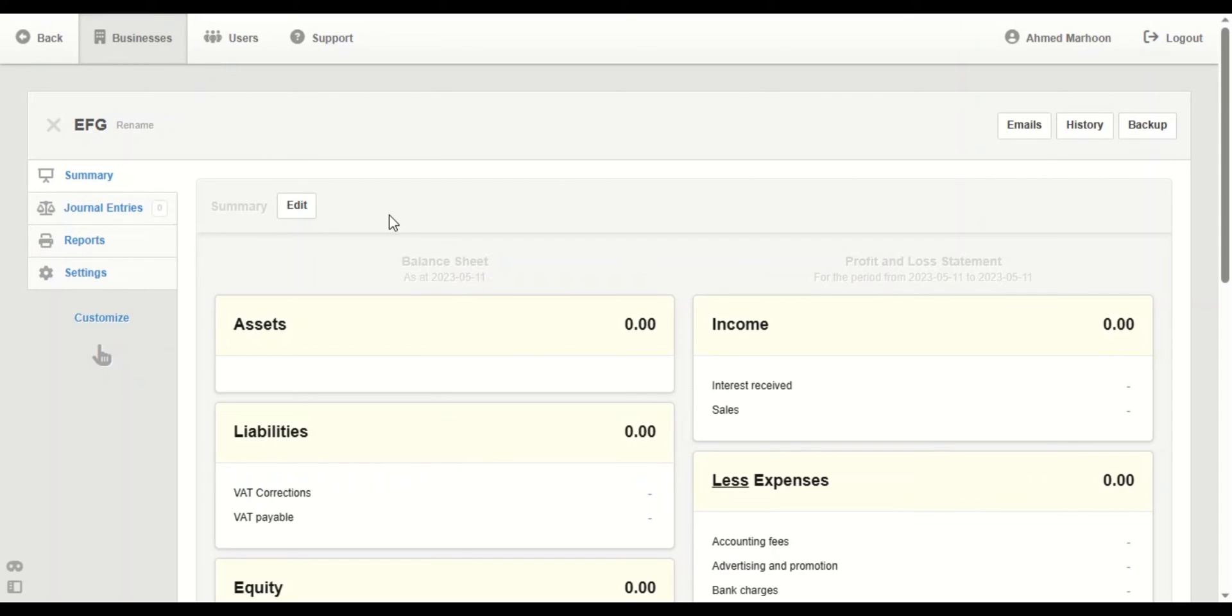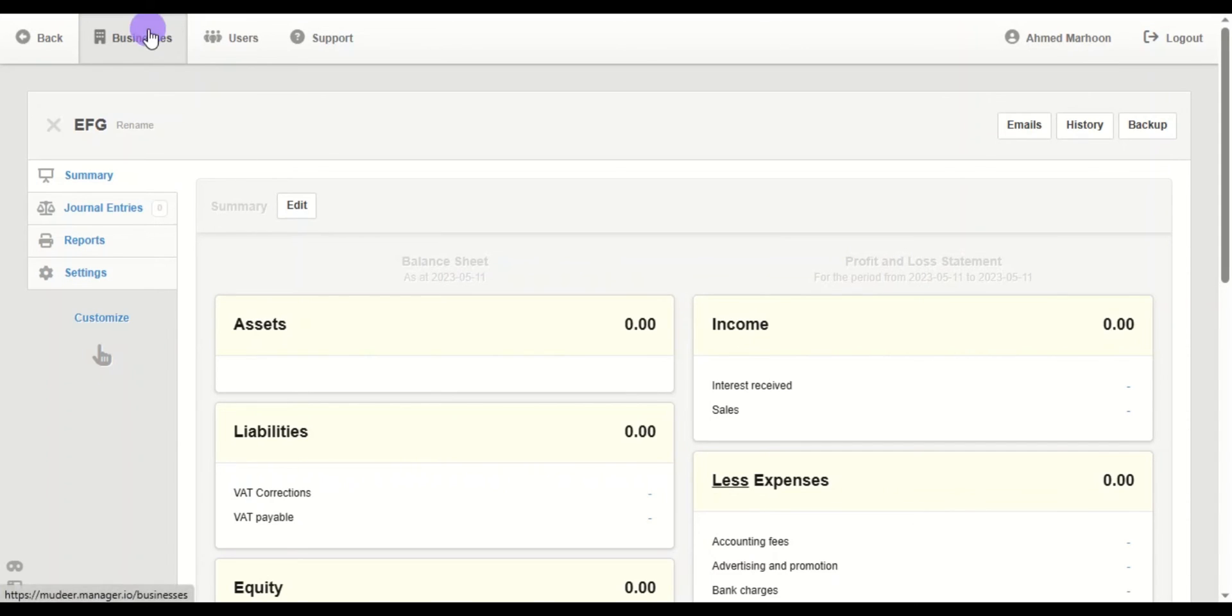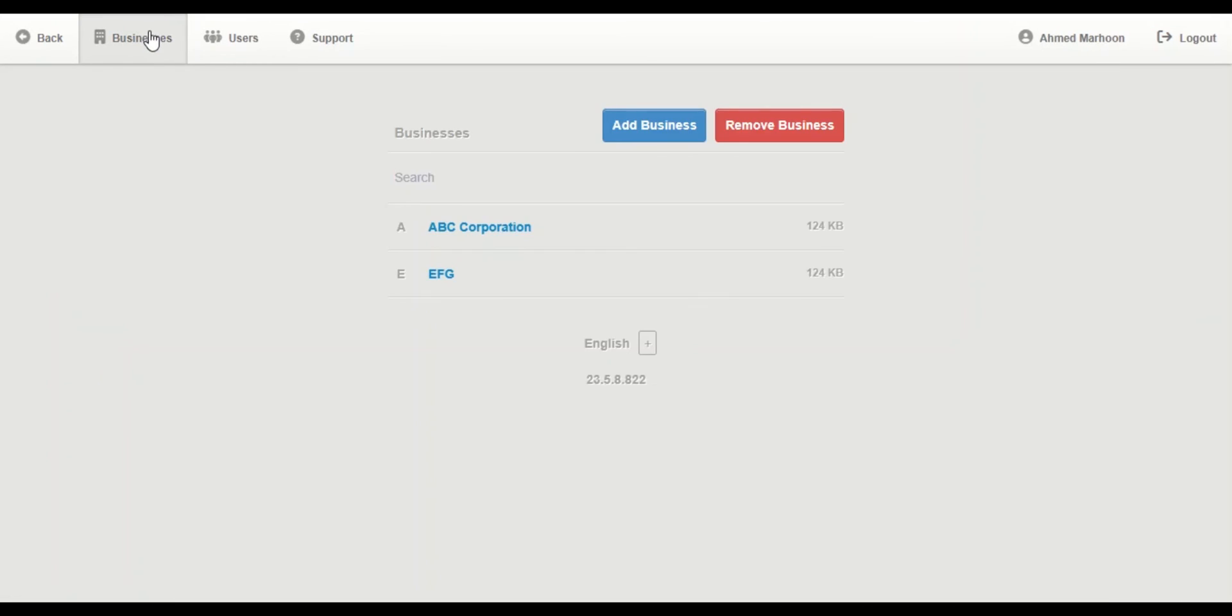In this case, we've got more than one business. So how to choose between them? We will go to Businesses again, then choose the company.